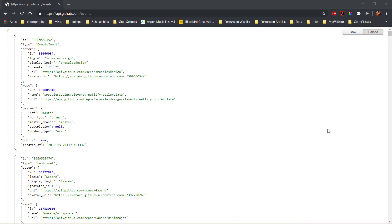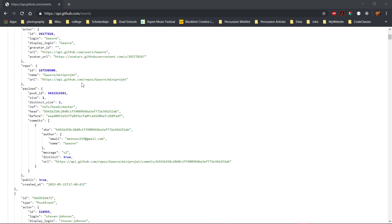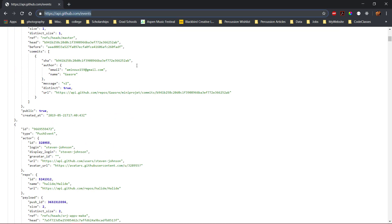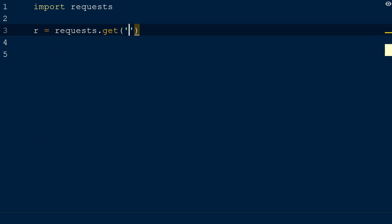To use the JSON decoder in the request library, we need response content that is formatted as JSON. One server that returns JSON content is the list of public events from the GitHub API. In our get function, we will add the URL api.github.com slash events.